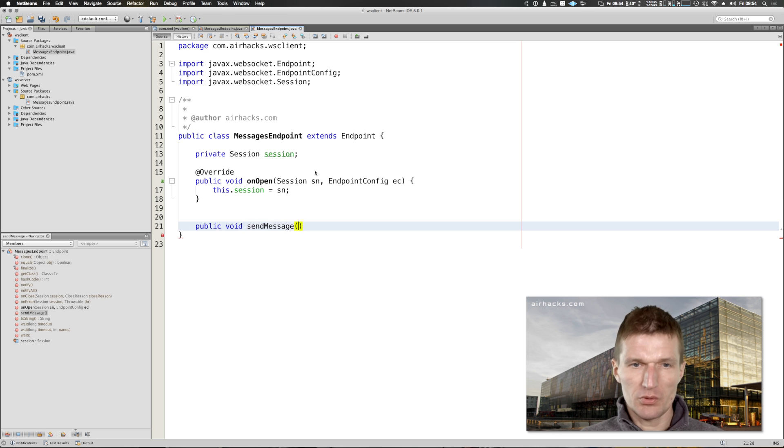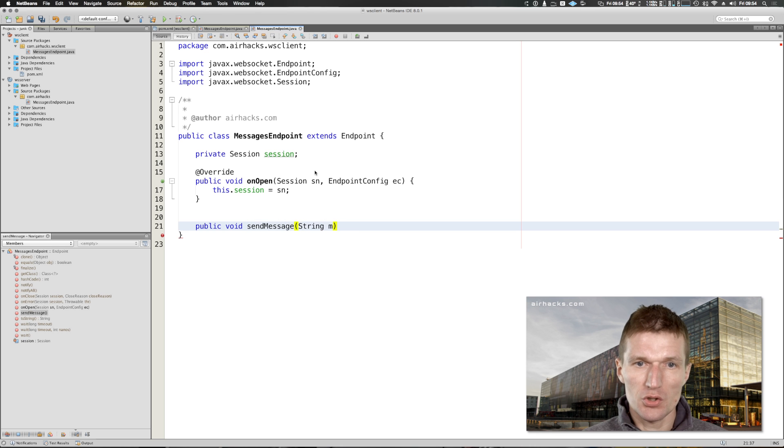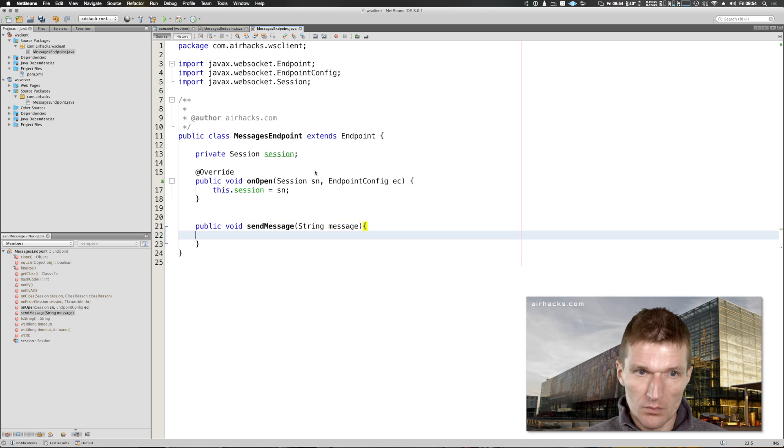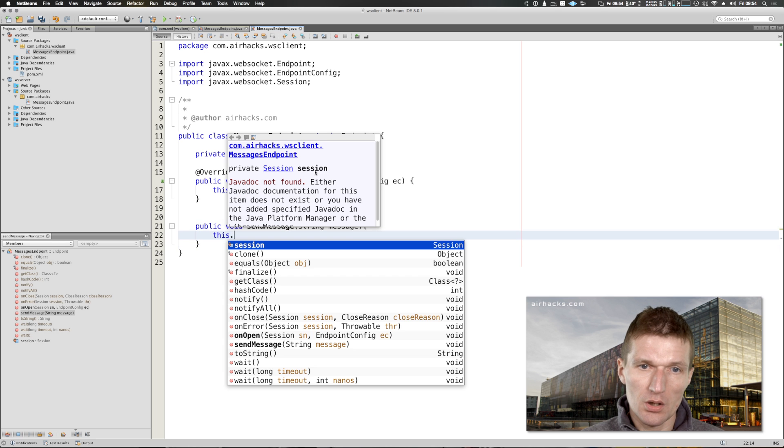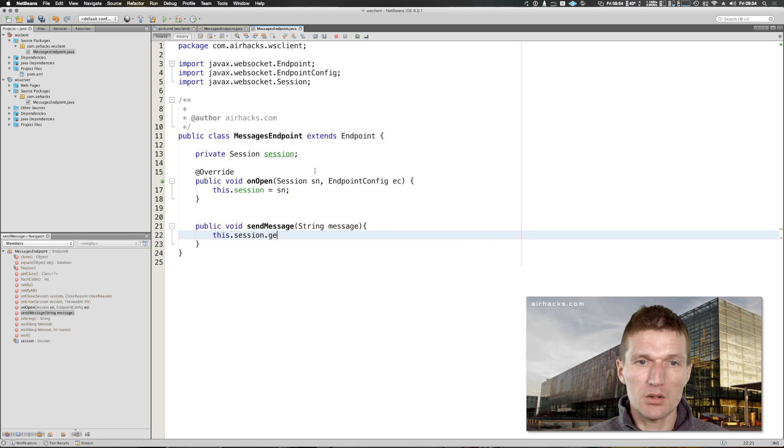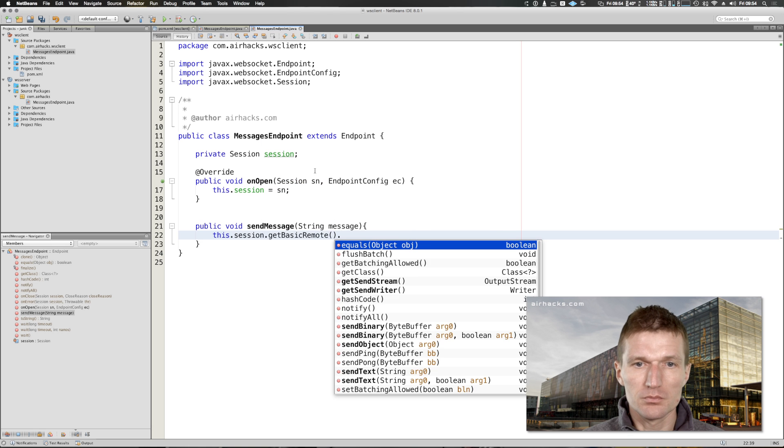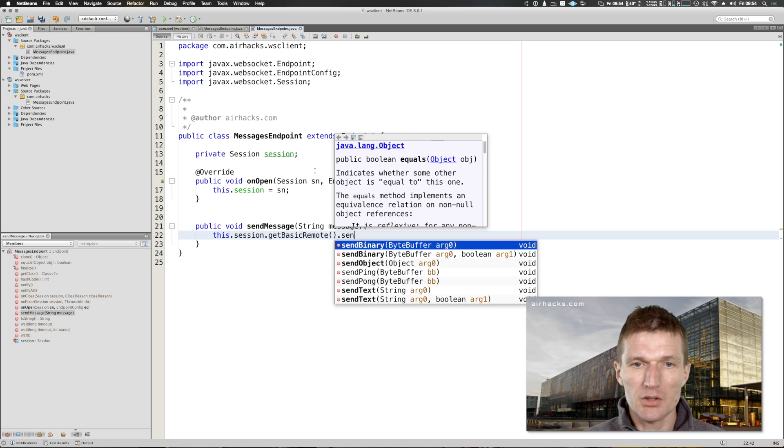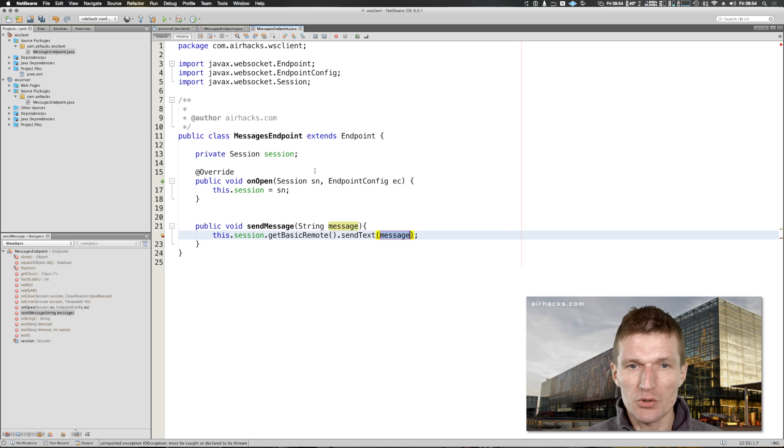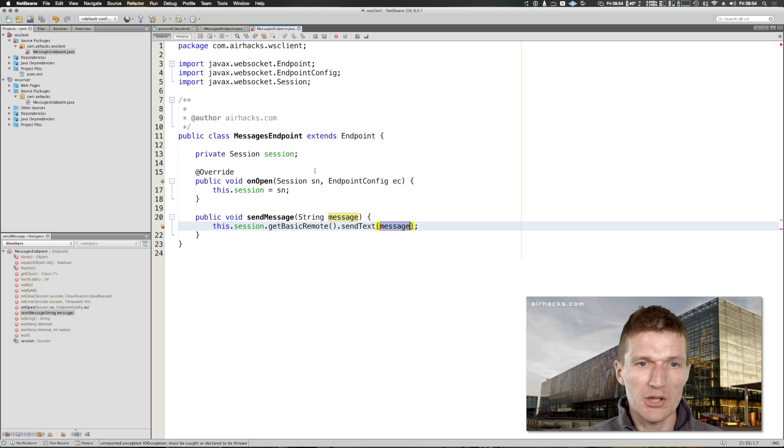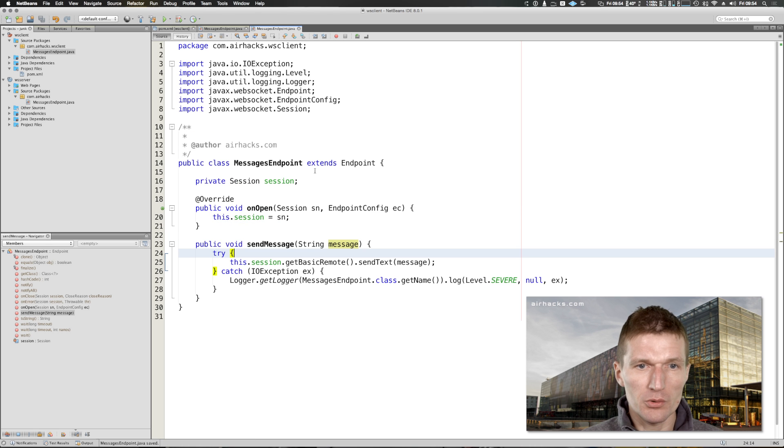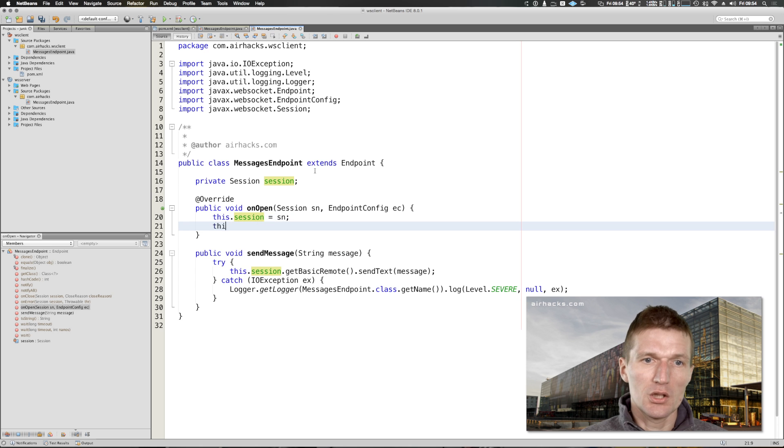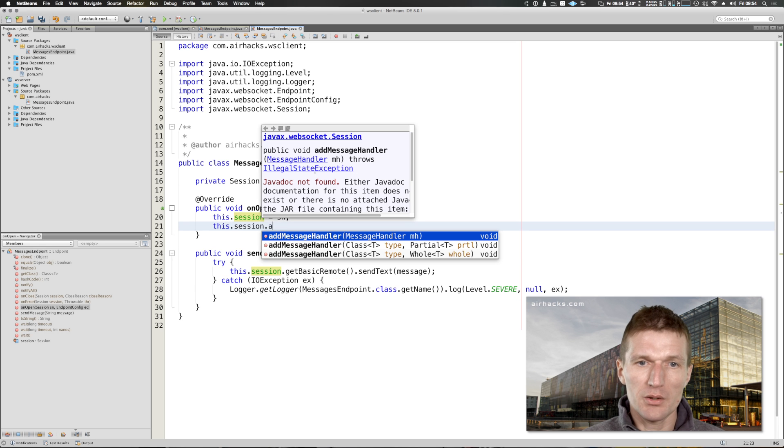So how to do this? Similar, string message, and this session get basic remote send text message. Now it's sent.